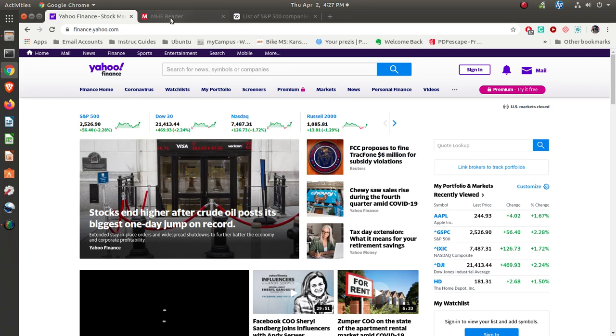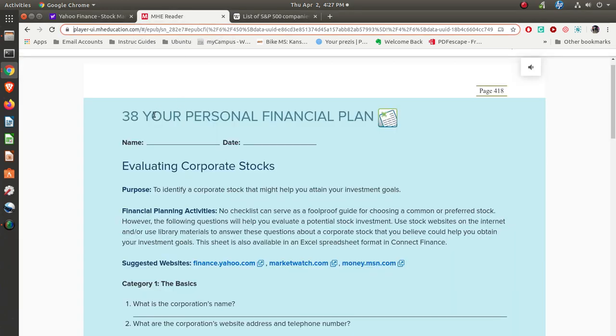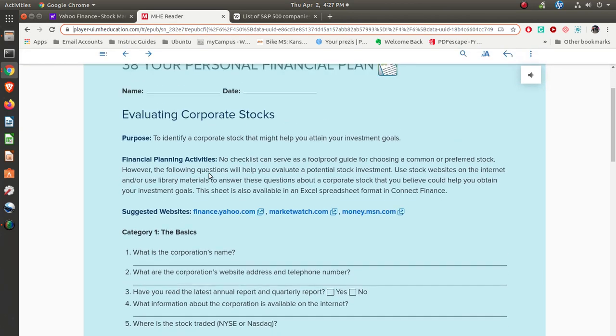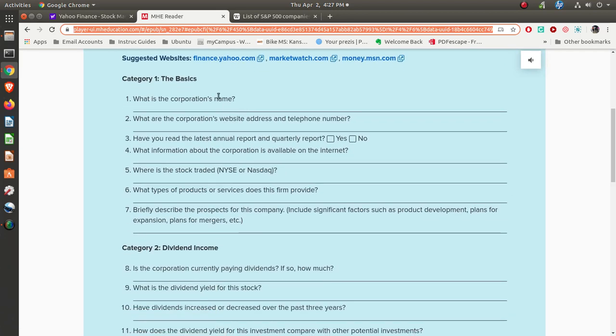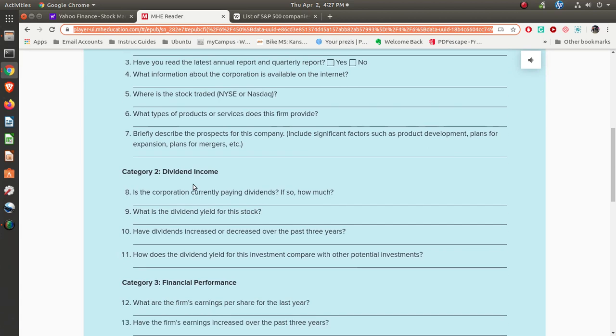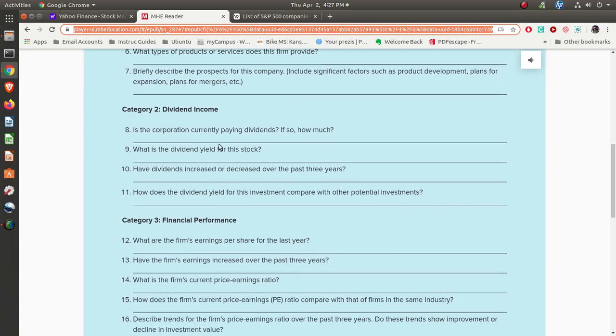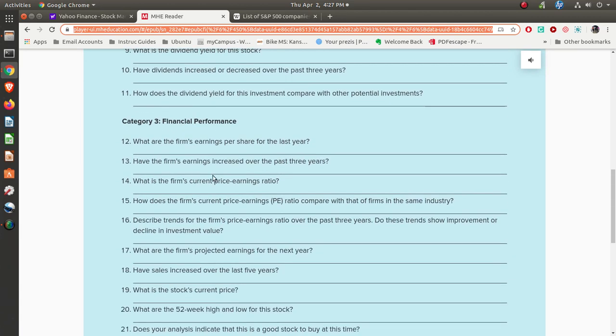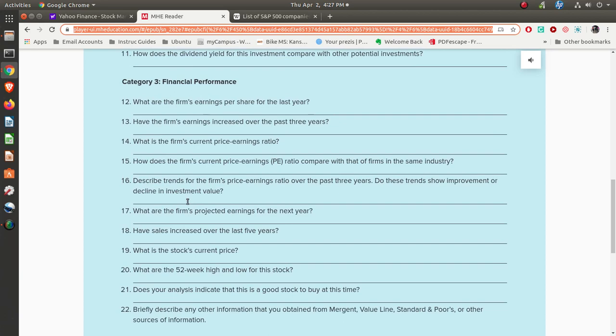For this week, you'll be filling out and completing Excel sheet number 38 three times, where you're going to evaluate three different corporate stocks, identifying the various basics like the name, where it's traded, dividend information, and financial performance. You'll be doing that three times for three different companies.